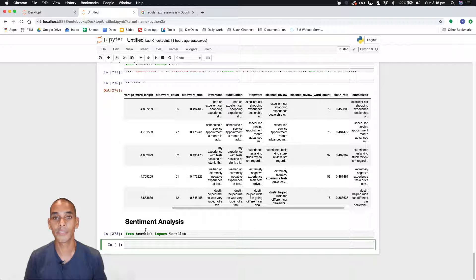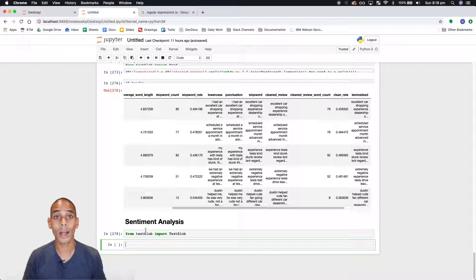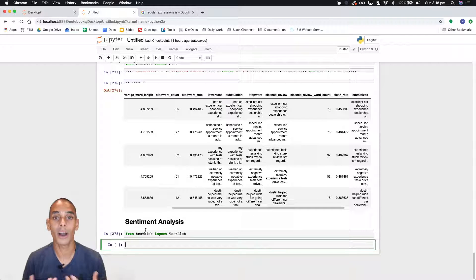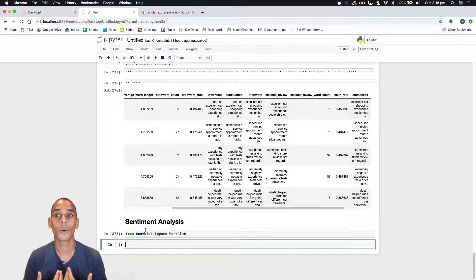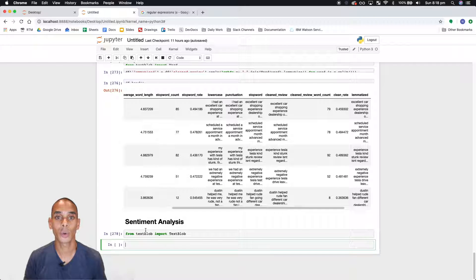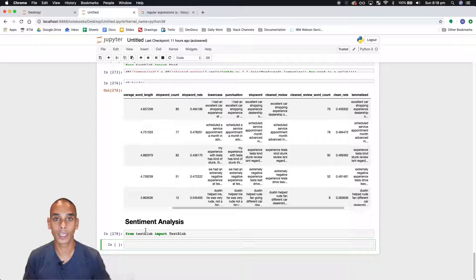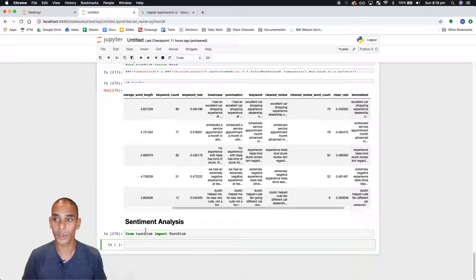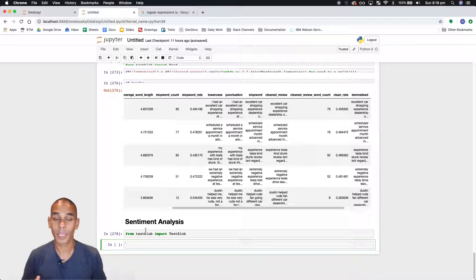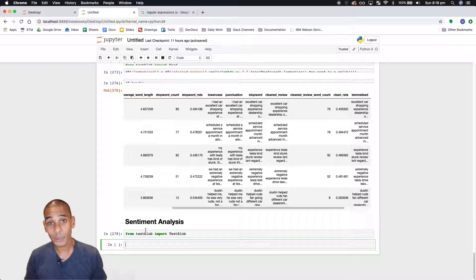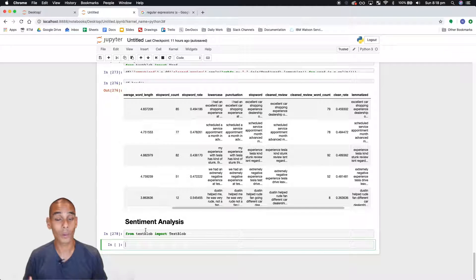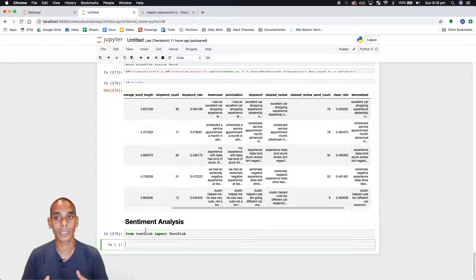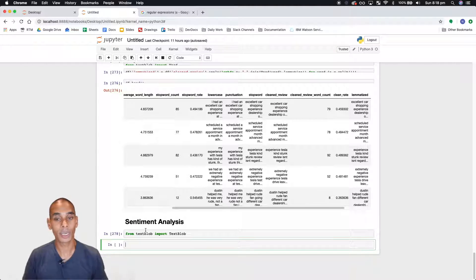Subjectivity is a metric between zero and one and it's a measure of how much the text is based on factual information versus just generic opinion. So ideally if you wanted a really constructive review you're probably looking for something which is objective but you probably want a little bit of personal opinion in that as well but you'd ideally want something that's not too negative, not too positive.